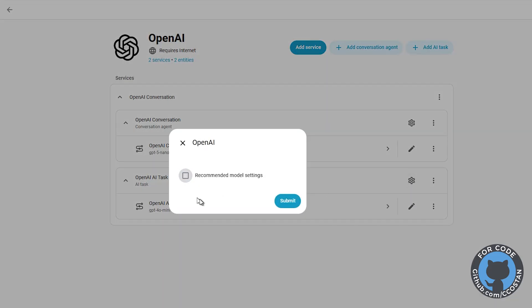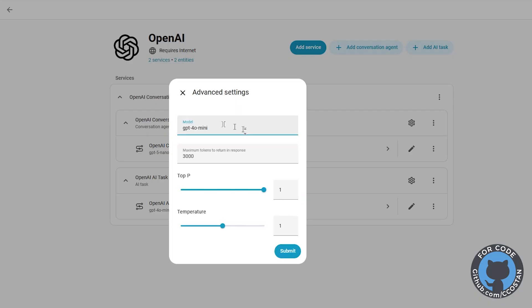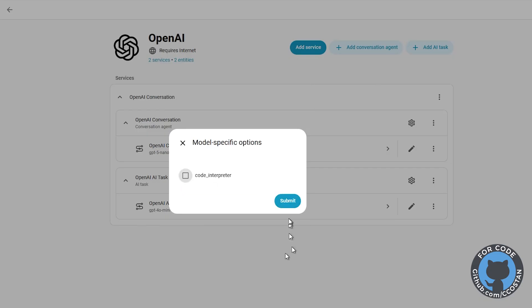Same thing: uncheck Recommended Model Settings and hit Submit. This allows you to change it. We're going to set this to GPT-5-nano, then click Submit.